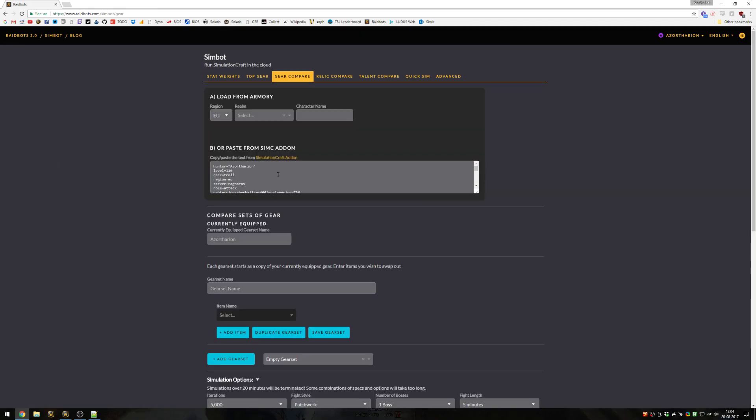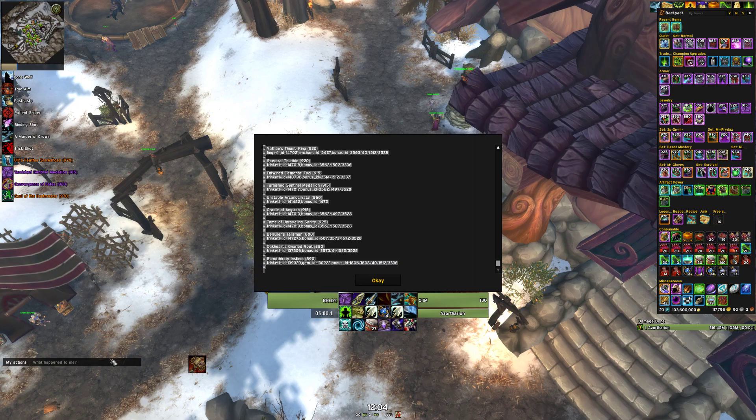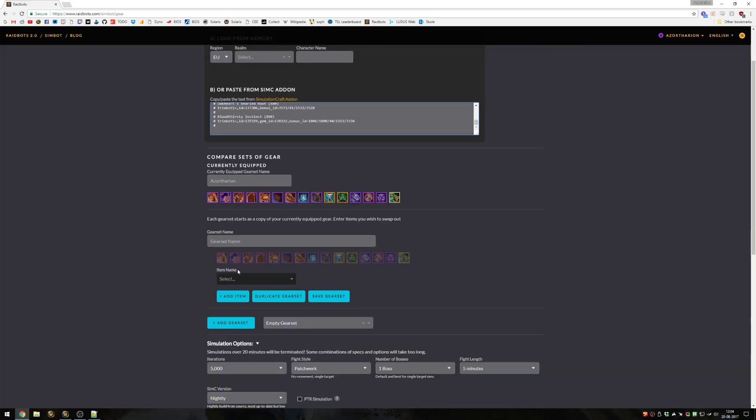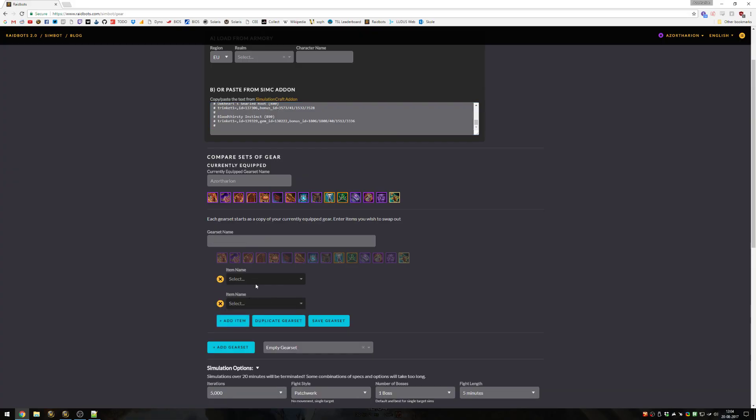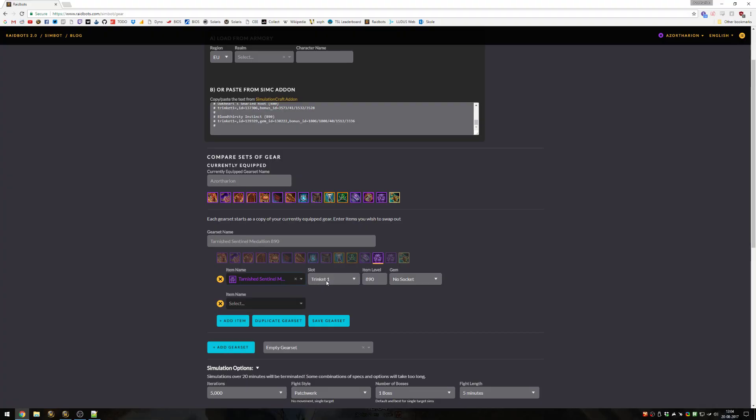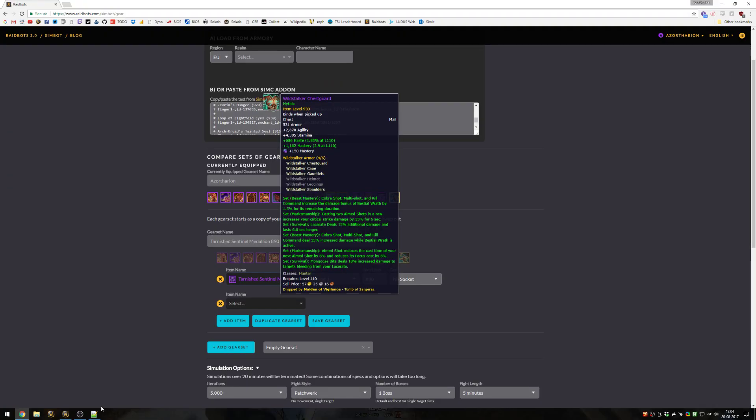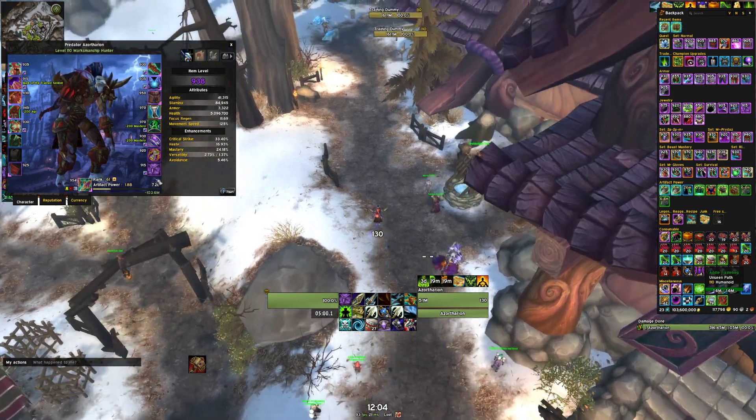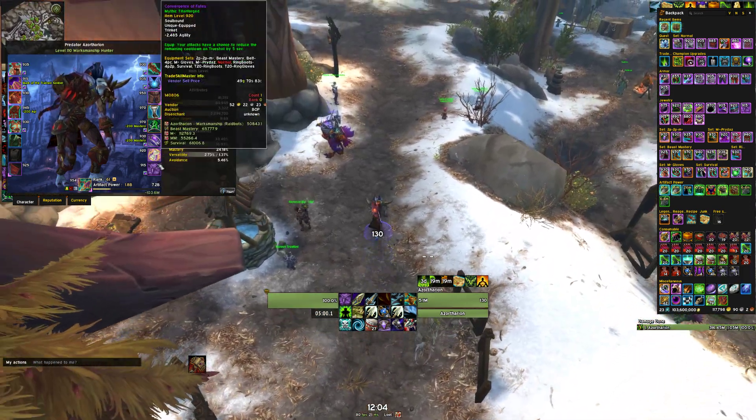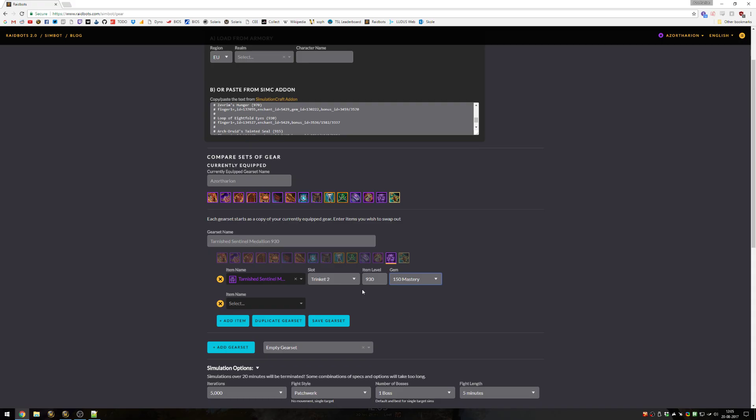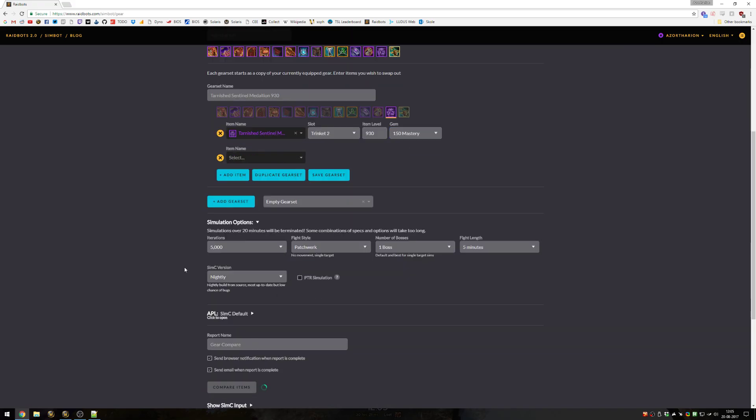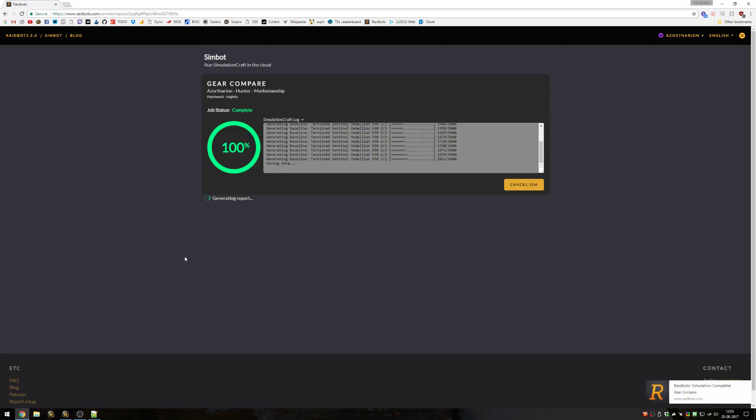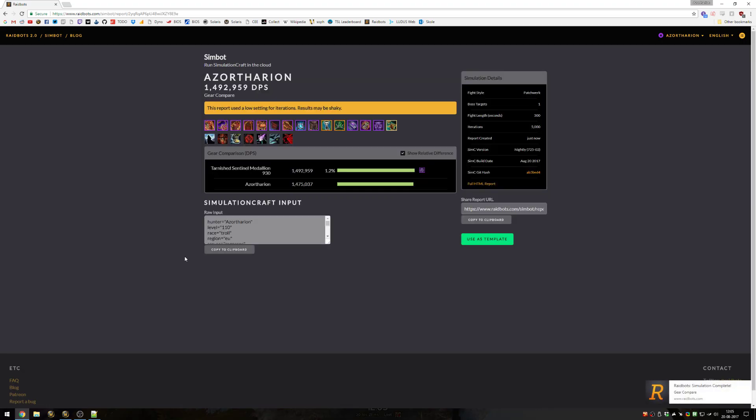Gear compare is pretty self explanatory. You pop in your profile as you normally would, and then you can add items you don't already have. So I want to add, what if I could finally get my mythic tarnished sentinel medallion. I gotta figure out what slot would it replace. In my case it would probably replace my existing heroic one, so that's trinket slot 2 from the top. I'll choose that, select the eye level for mythic, maybe add a socket. You can choose what the gem the socket will have in it by default. Then it's as simple as pressing compare items and it'll figure out how much of a DPS increase this item is. It would be a pretty substantial one in my case.